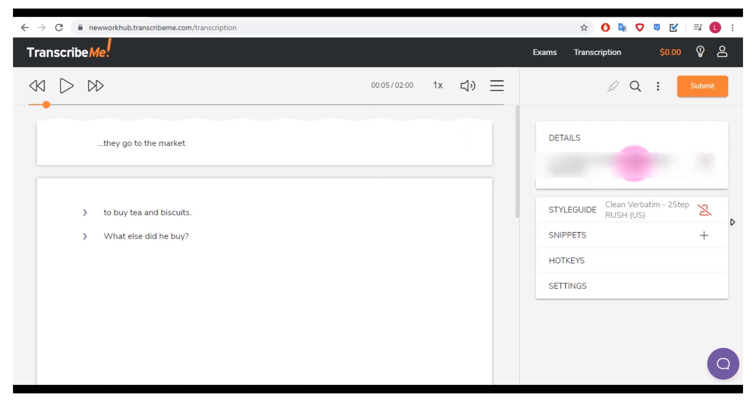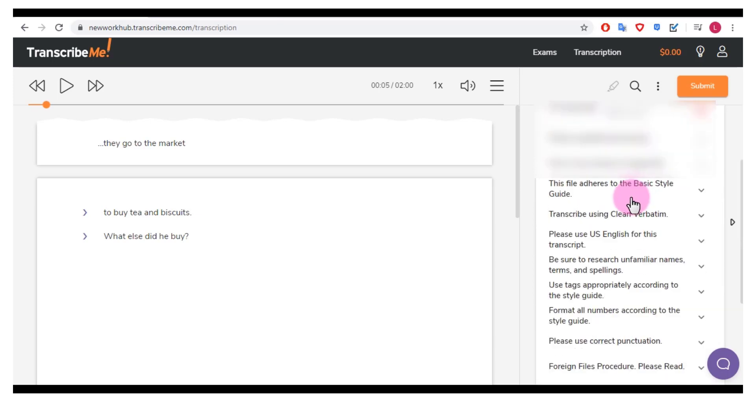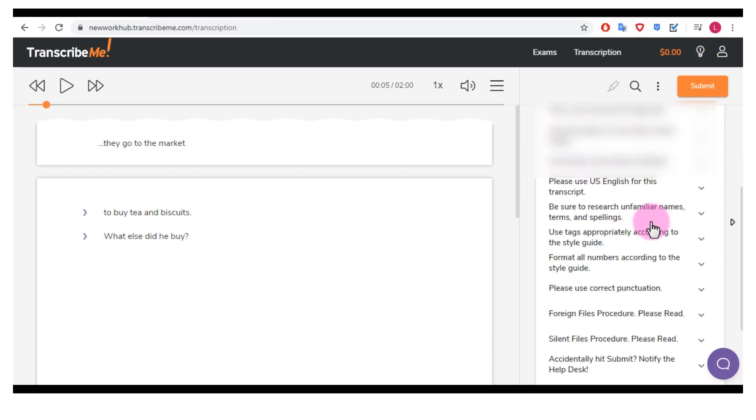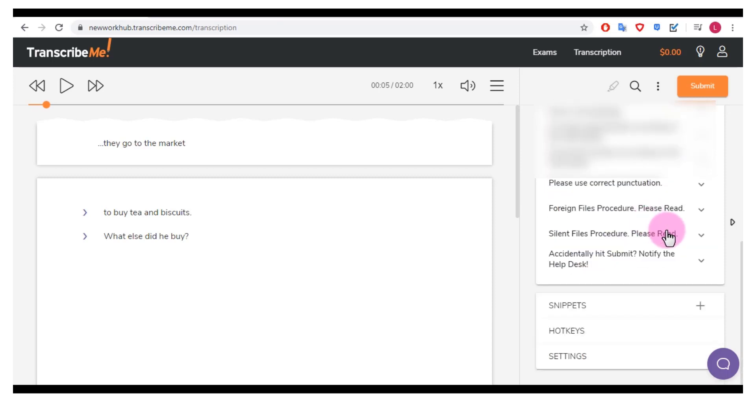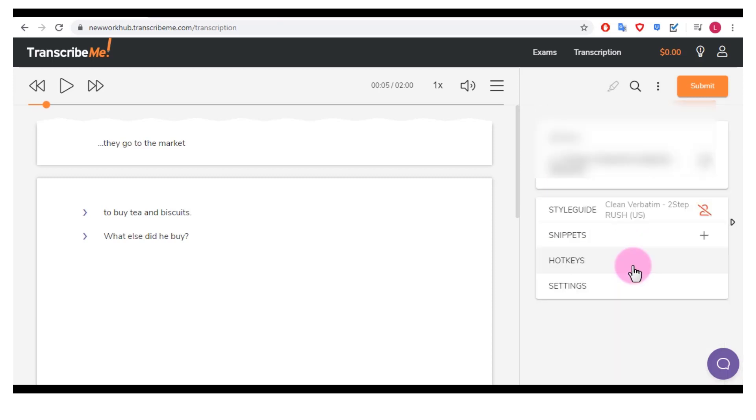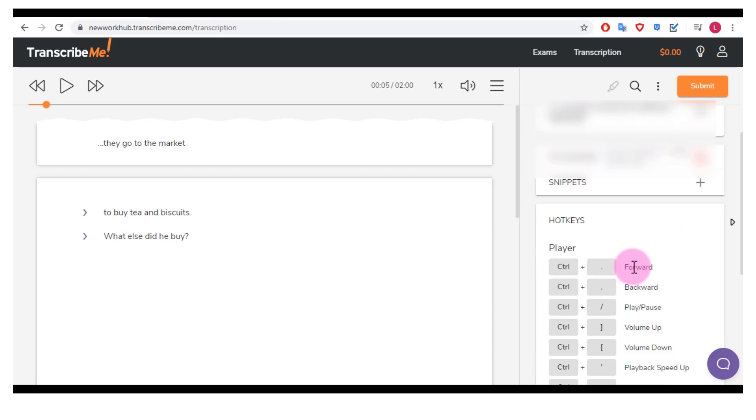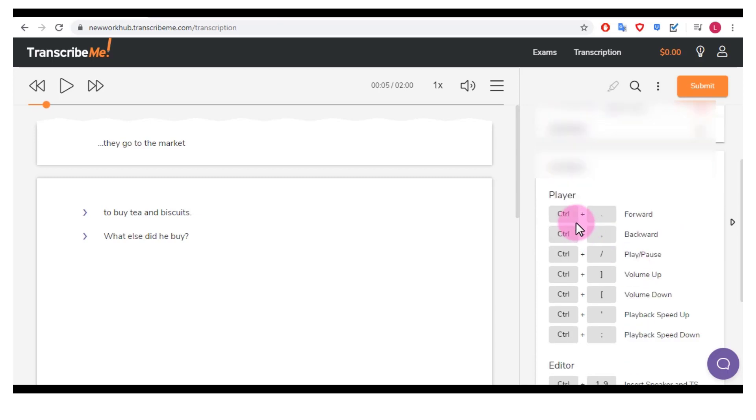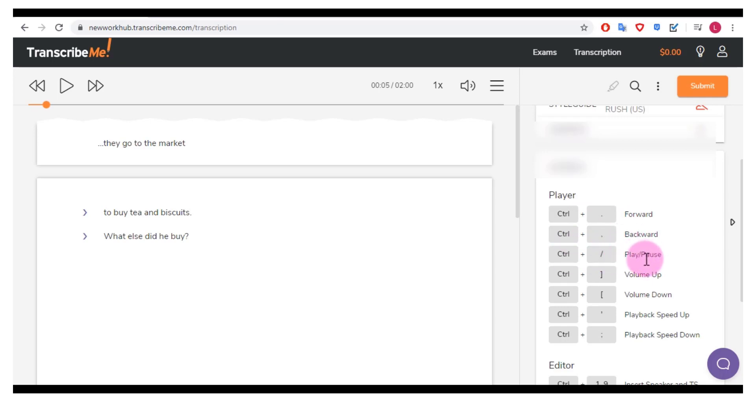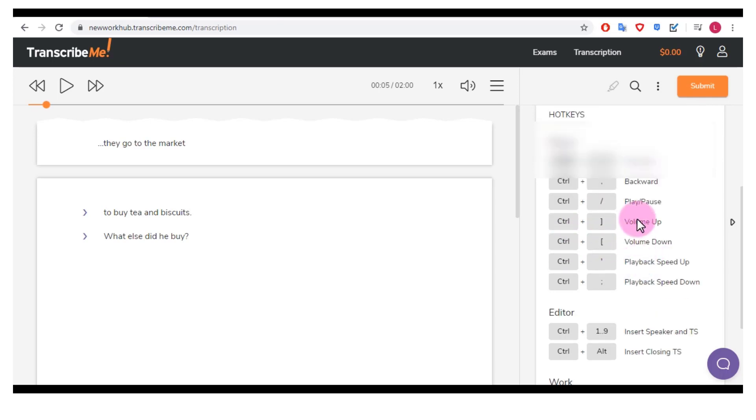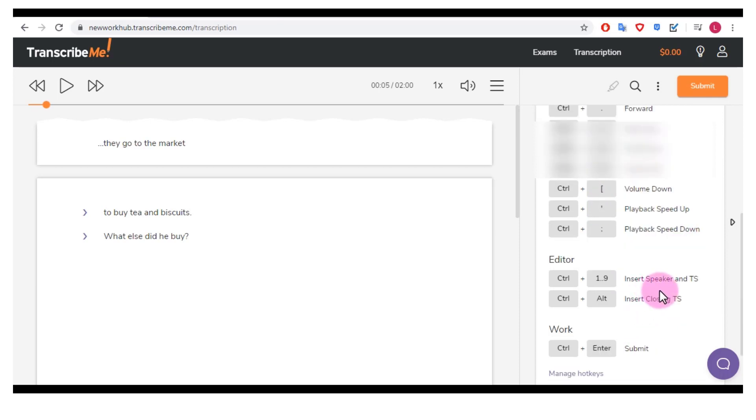You have your ID of the work that you're doing here. It says the style guide to clean verbatim two-step rush, it gives you some tips, things that they want for this. So use US English, clean verbatim, etc. etc. Also we have hotkeys, so control plus period is forward, control plus comma is backward, plus dash is play or pause. So there's all these different hotkeys for you to use.